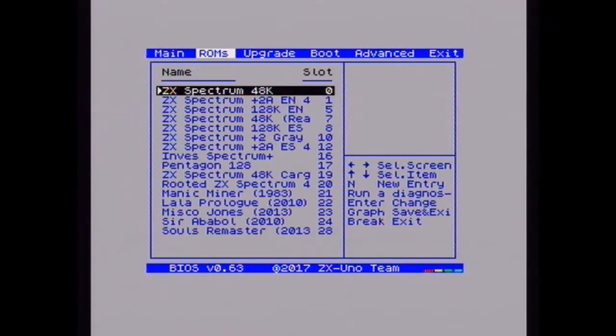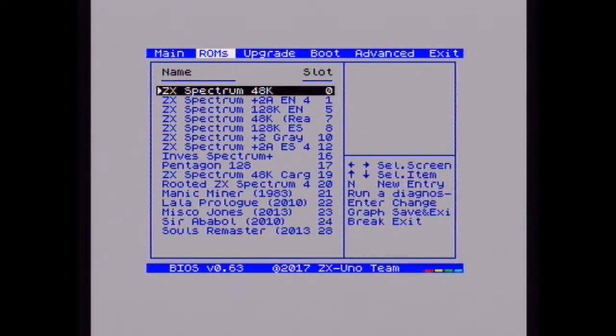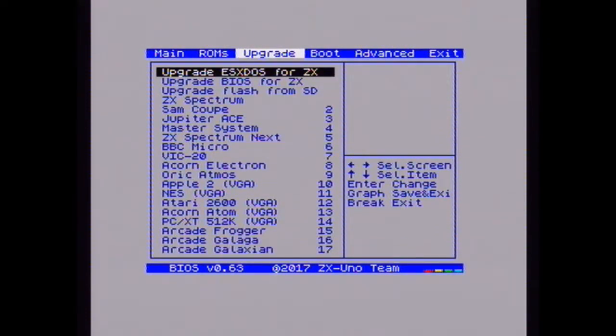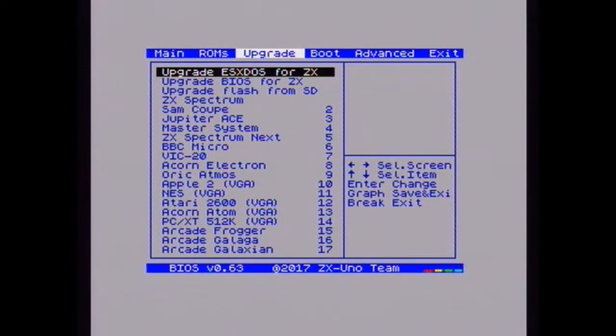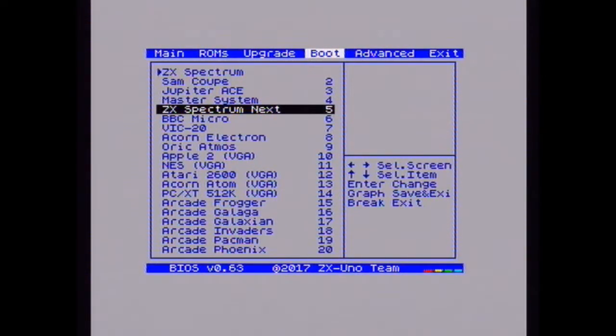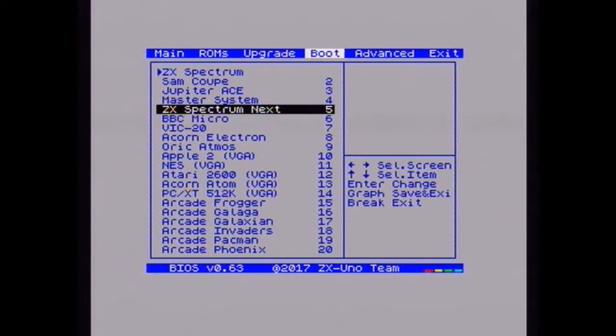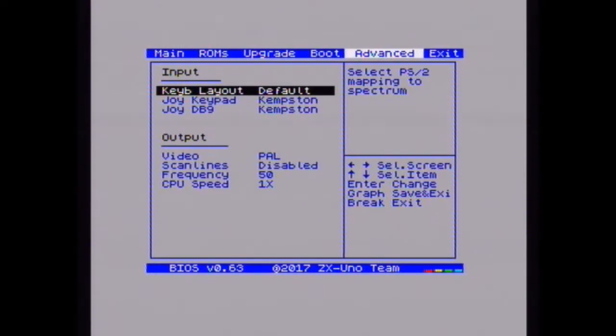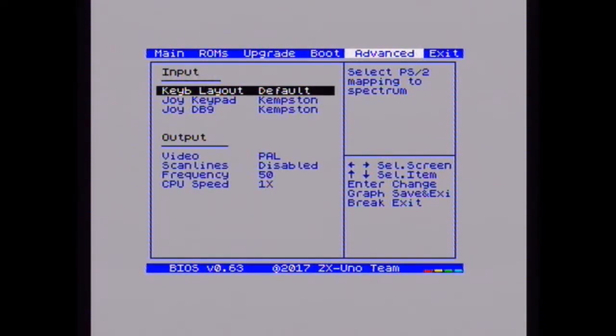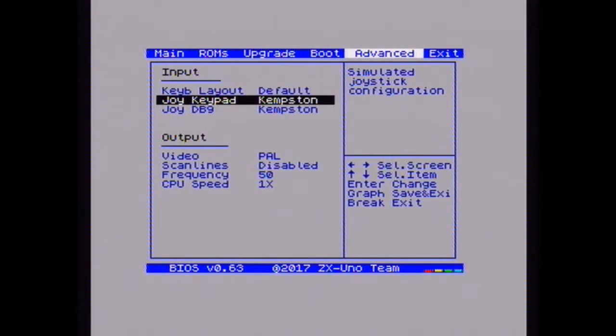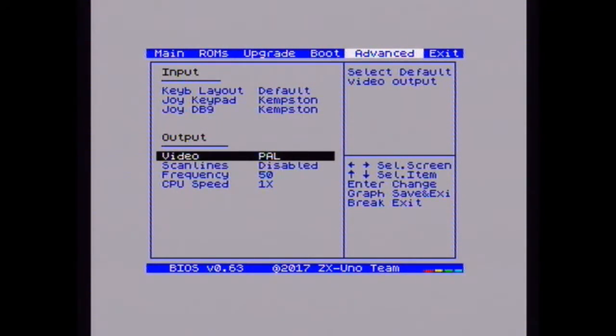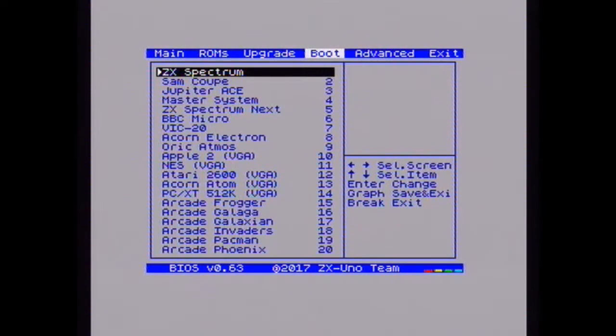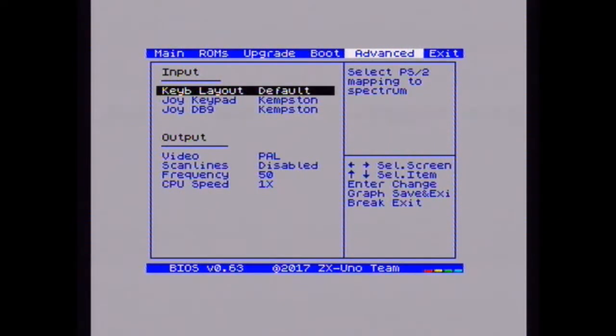So set up, this shows me all the ROMs that's there, any upgrades I need to do, anything that I can boot. So I could if I wanted to, I can get it to boot to this all the time if I wanted to, but it's at ZX Spectrum at the moment. Tells me keyboard layouts, whether I can swap to different joysticks. Swap the video to what I need it to. Increase the CPU speed as well.